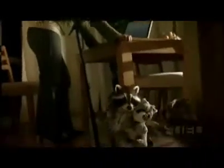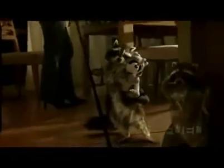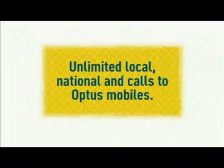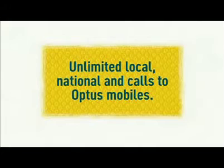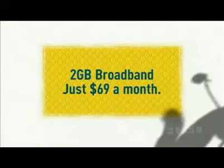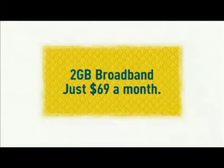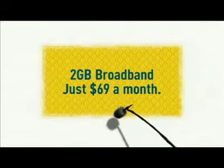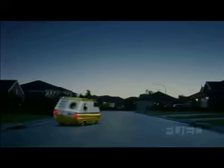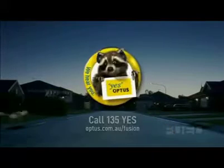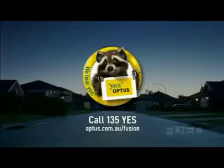We've heard you're fed up with big bills. We've heard you want unlimited calls. Oh yeah, I know. And really fast broadband. What's going on? That's why Optus has created Australia's first home phone and broadband cap, with unlimited local, national and calls to Optus mobiles, plus fast broadband for just $69 a month. Yes, we hear you.